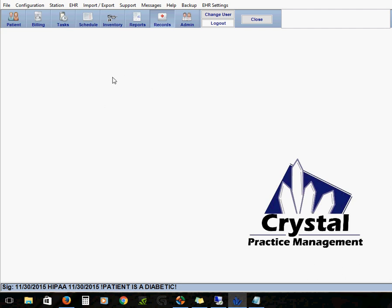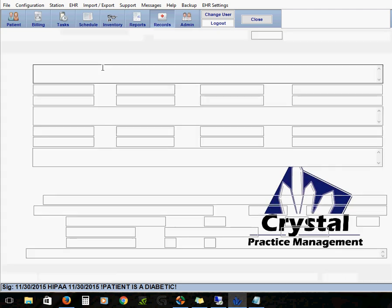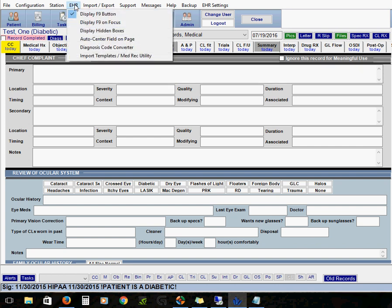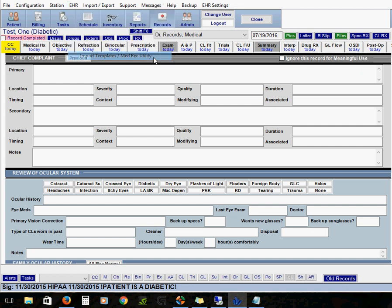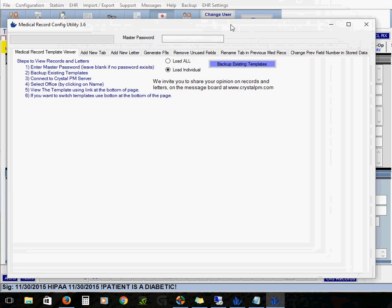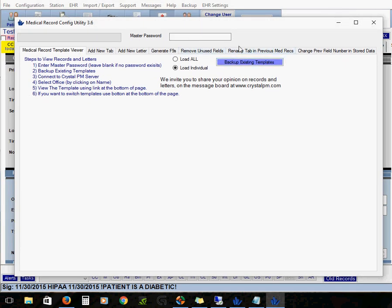What you can do before you actually start editing is you can make a backup of your current template. That's going to be done under EHR and then import templates medical record utility, which brings us to this pop-up window. You've got a big purple button called backup existing templates. You can click it and then save that file to your documents or your desktop or wherever you'd like to keep your backup files in the event that you needed to revert back to that file.